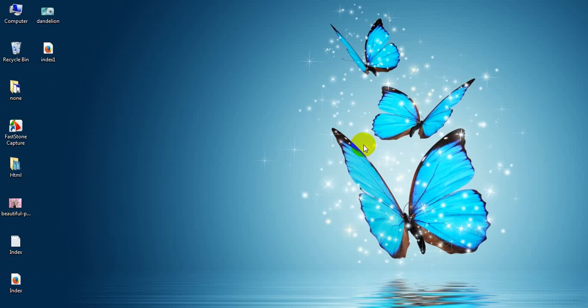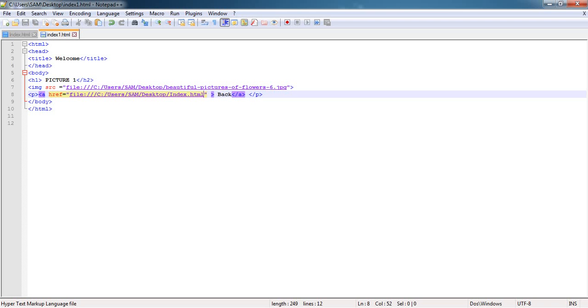Hello friends. Today I will teach you about order list. In the previous tutorial I discussed about hyperlink.